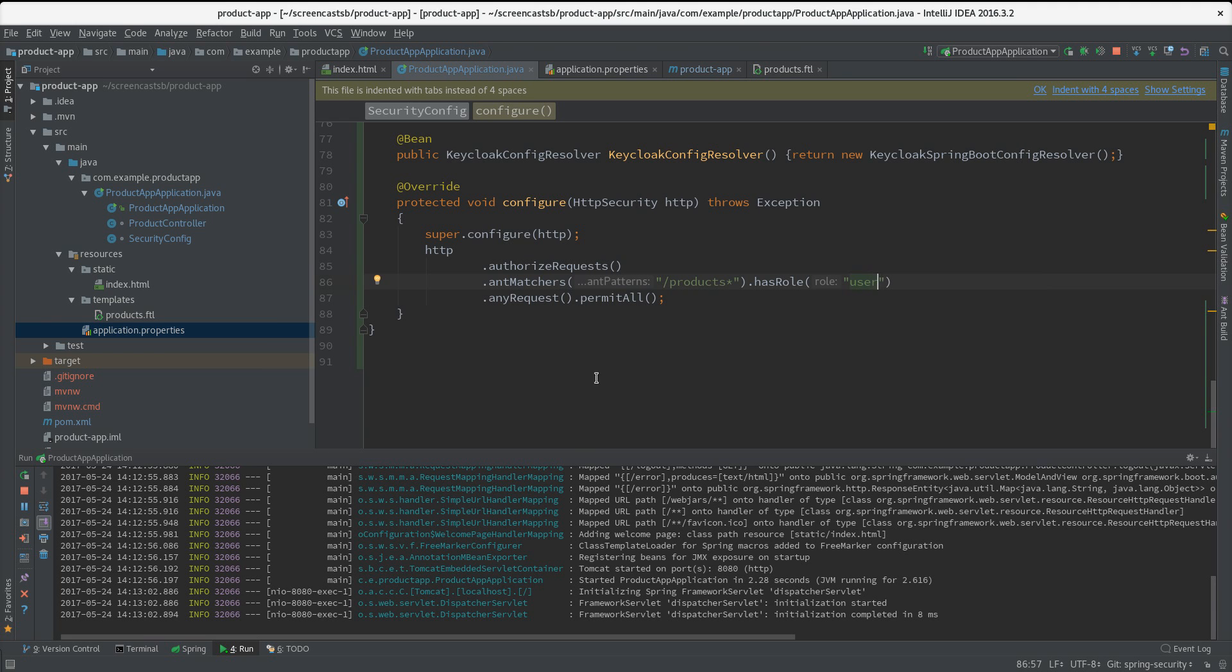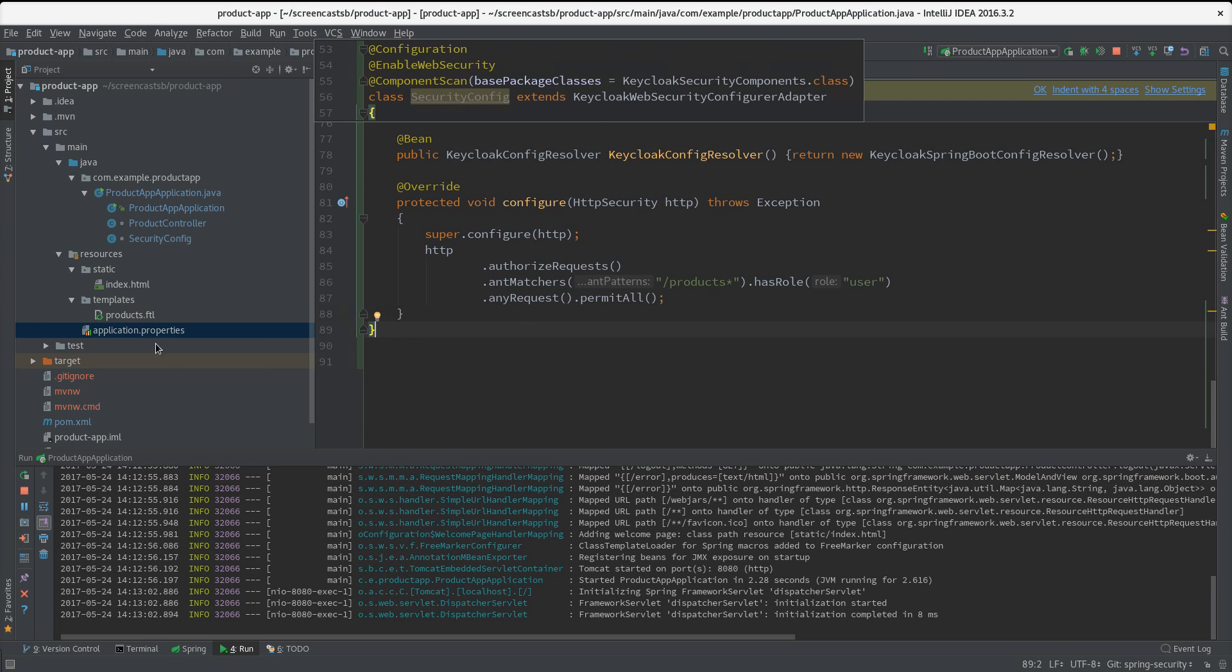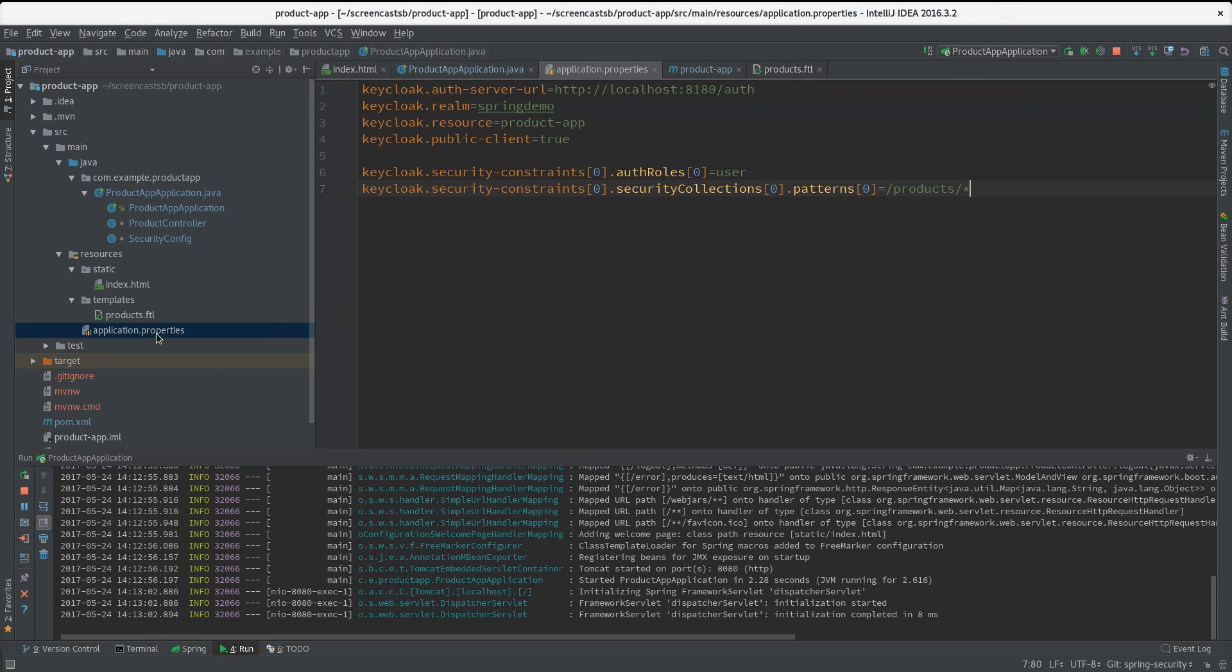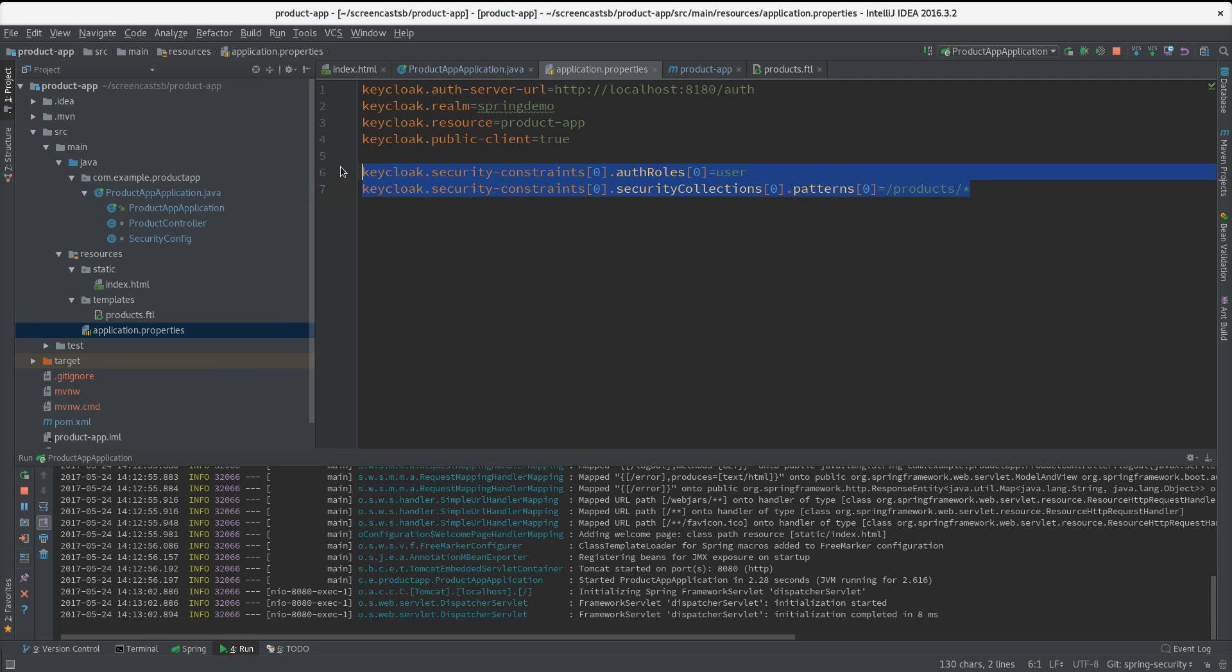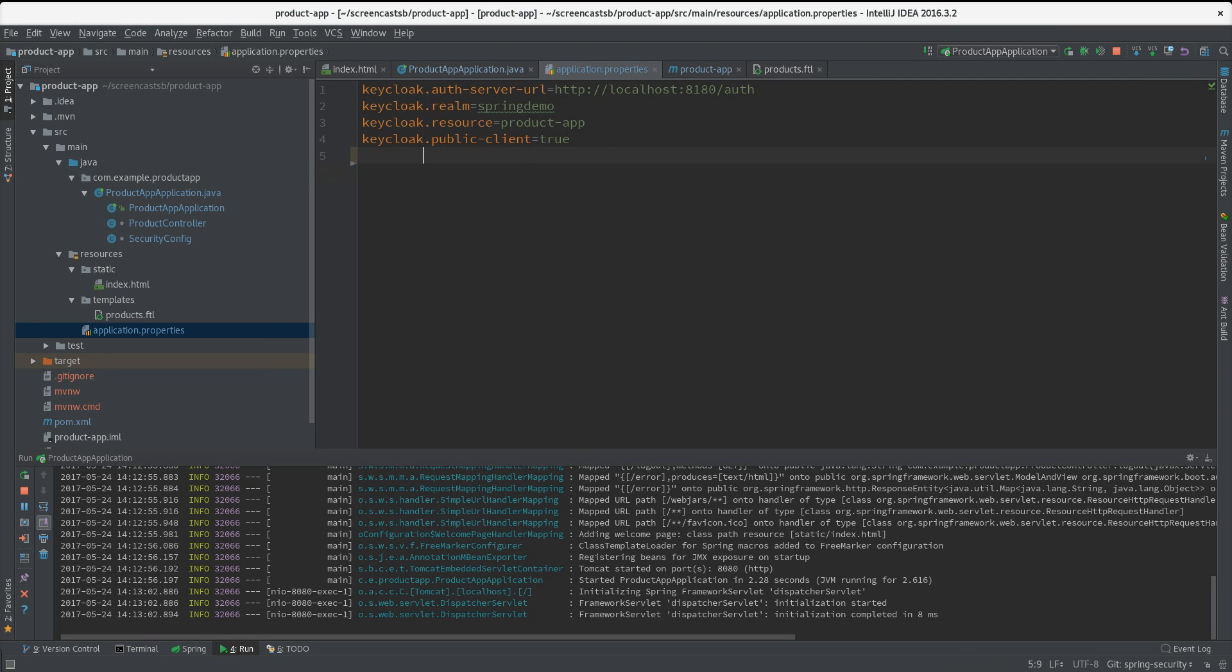That's all we need to do. One last thing - if we go to our properties we don't need any security constraints anymore because it's Spring Security that handles that. So I just save it.